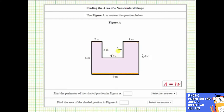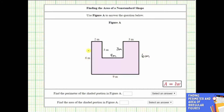Now that we have the lengths of all the sides, we can determine the perimeter of the polygon. Starting with this side here, the perimeter is two meters plus three meters plus four meters, plus three meters, plus three meters, plus six meters, plus nine meters, and finally plus six meters.